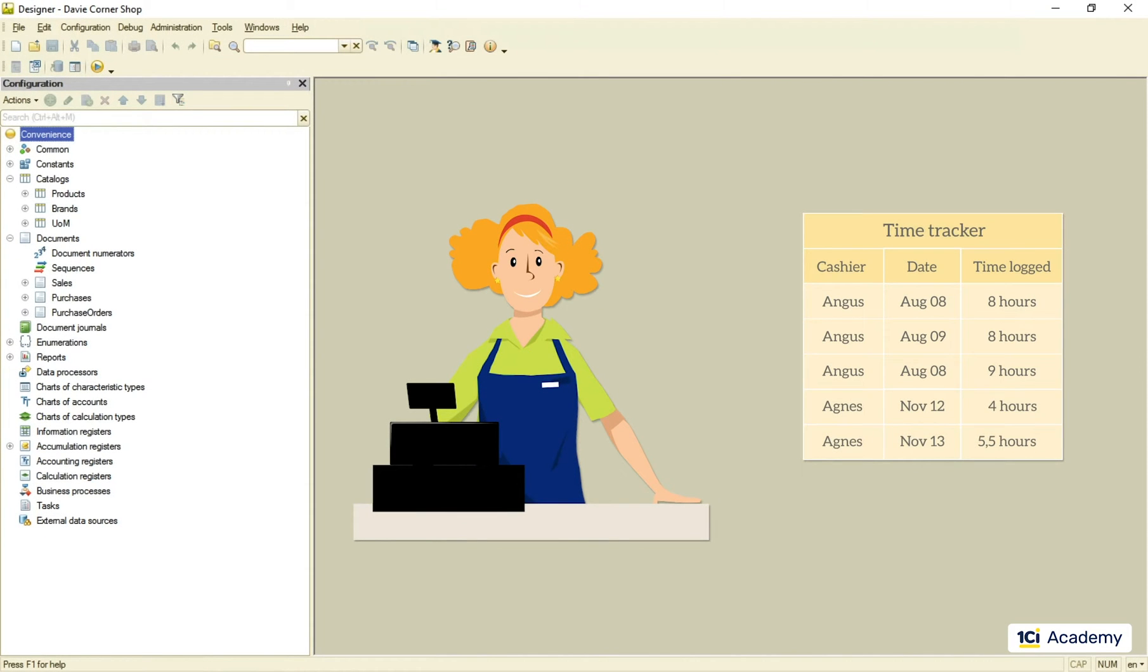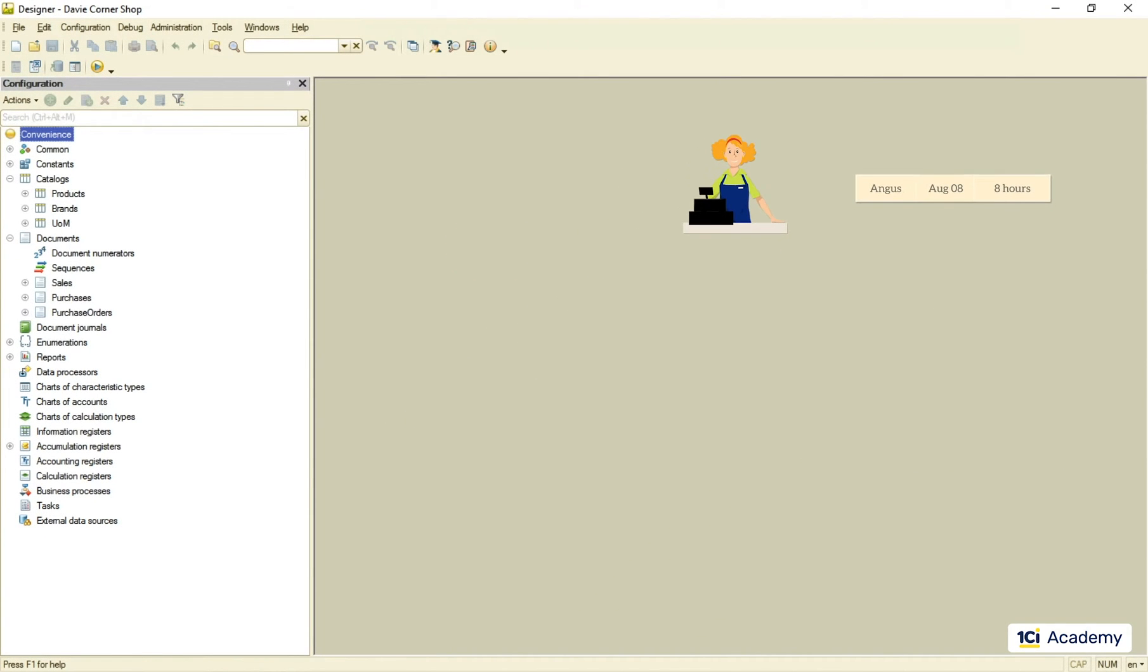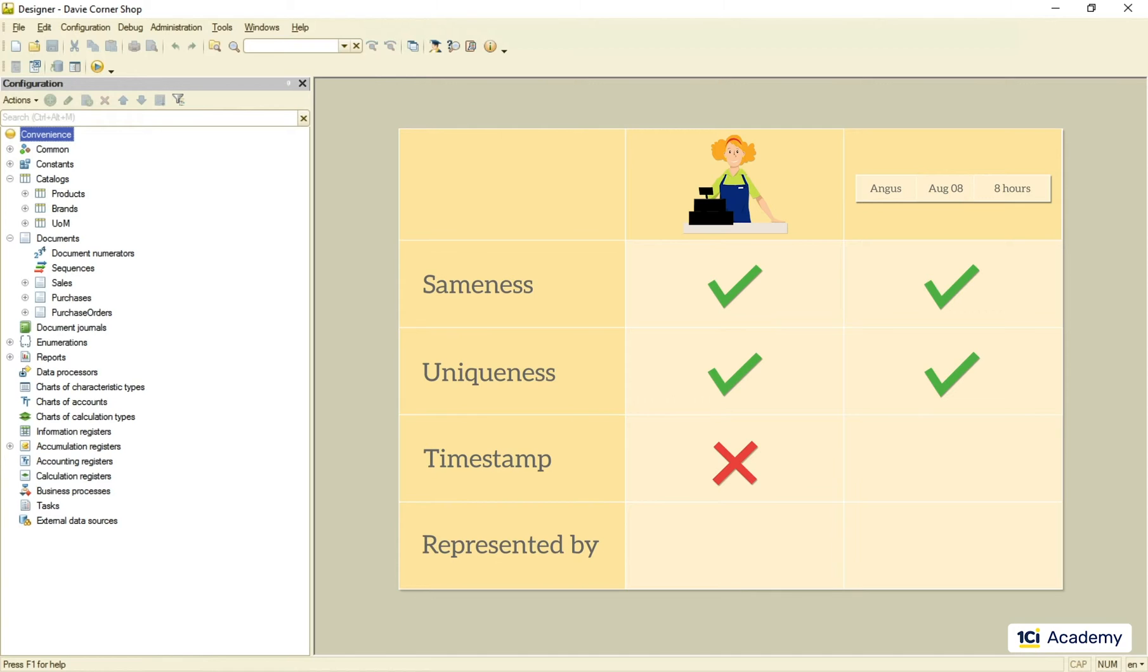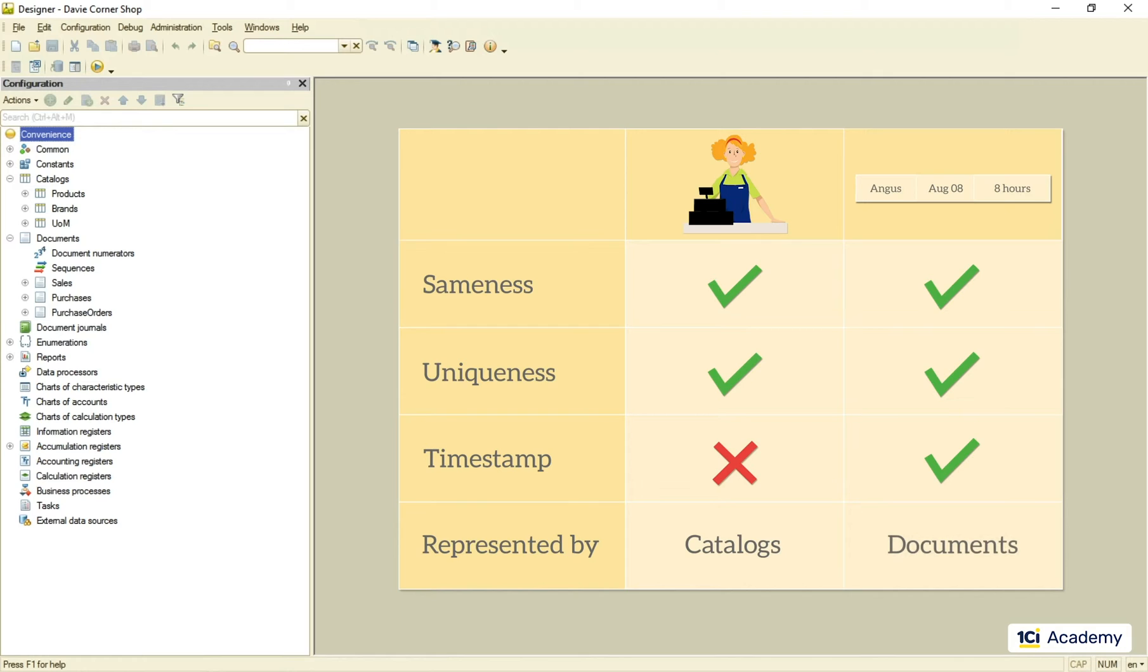So both cashiers and time tracker log records should be represented by data objects. Cashiers are not bound to the timeline. In 1C Enterprise we use catalogs for these kind of data objects. The time tracker records are attached to the timeline. In 1C Enterprise we use documents to store this kind of data objects.